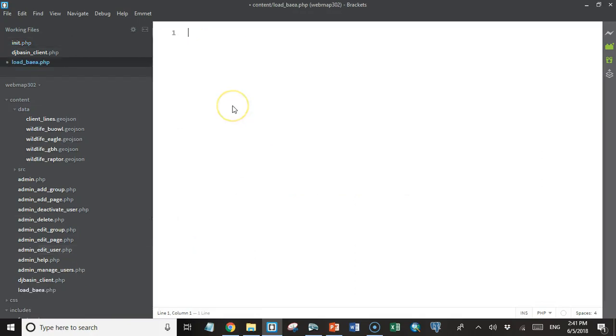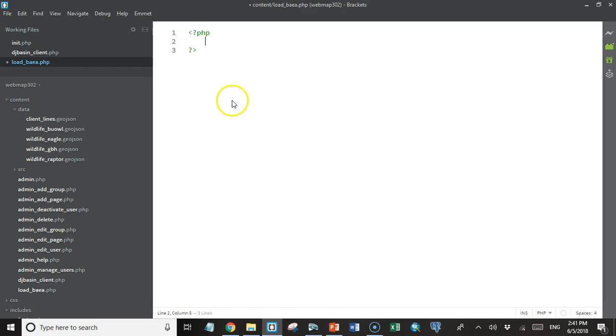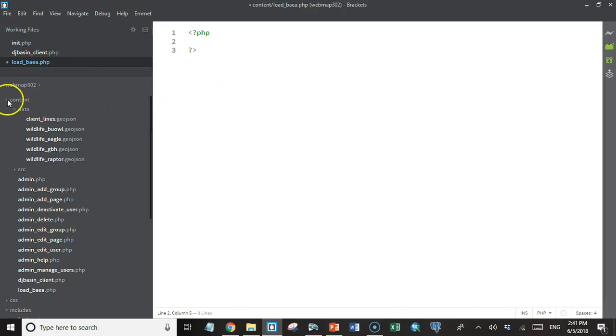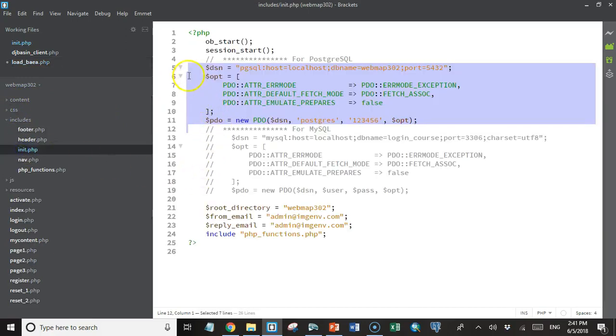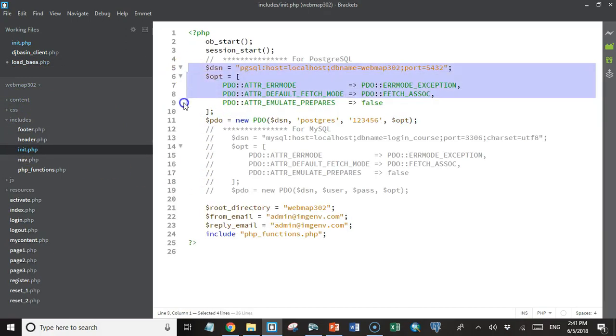And then I'm going to create a new file and I'll call it load_baldeagle.php. And because it's a PHP file, the first thing I'm going to do is set up my opening and closing PHP tags. Then we're going to load this data from the database, so we're going to need a database connection object. Fortunately, in our init.php, we already have this code right here that connects to our WebMap302 database, which we've already loaded data into.